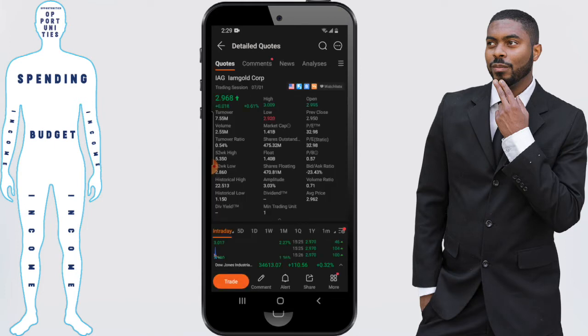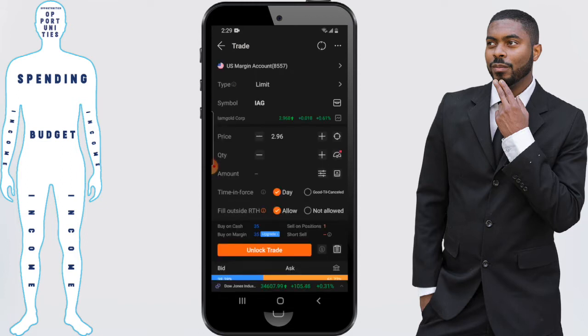I'm going to click on that and it's going to give me the details on how the stock is doing — all that good stuff. But I'm looking to sell this stock as a demonstration, so I'm going to click on Trade.